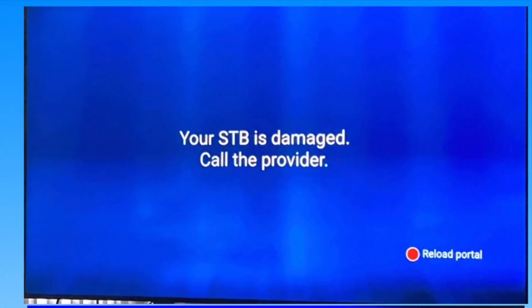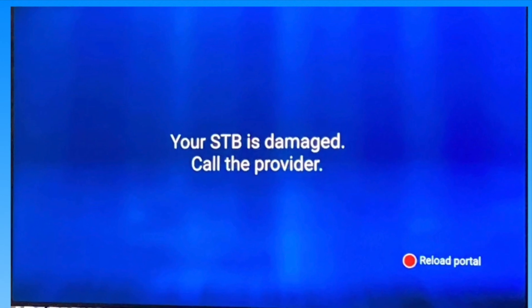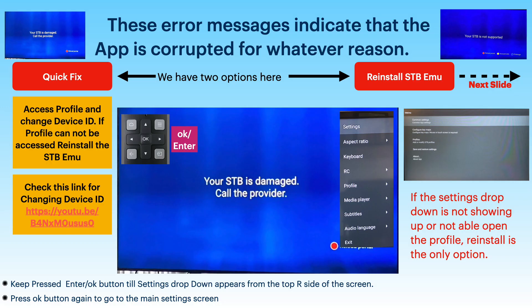You can try a quick fix or go for a permanent solution. The quick fix is changing the device ID. The link for changing the device ID is given in the slide and also posted in the description below.